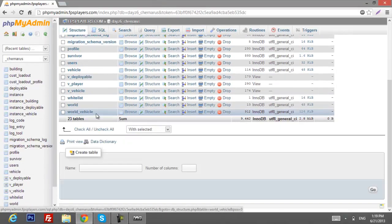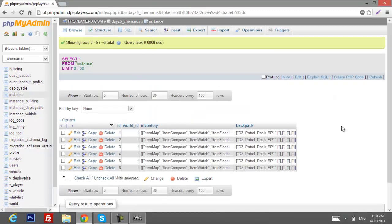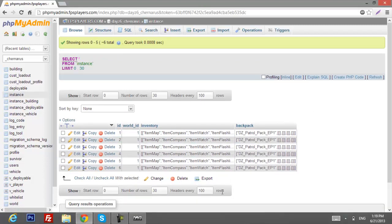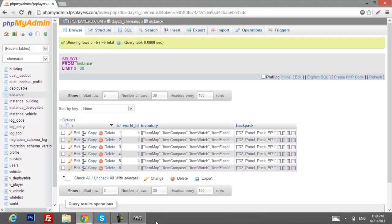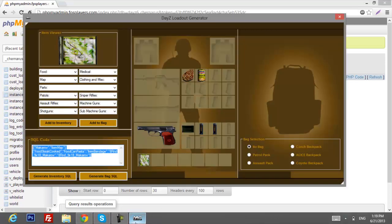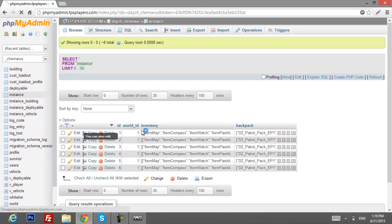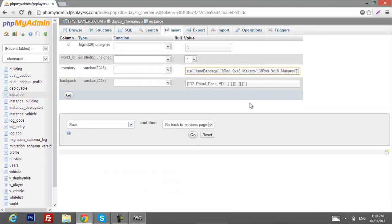Once you're there, go to the Instance table. You may have at least six IDs, as you can see here. Just paste the generated code into each one — copy it, click Edit, and put your loadout in and click OK.